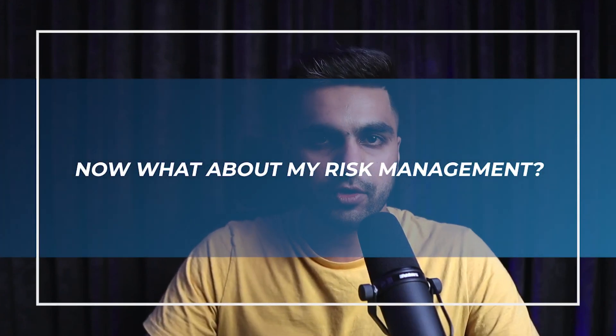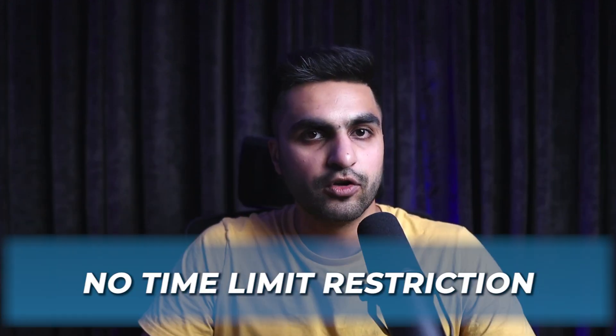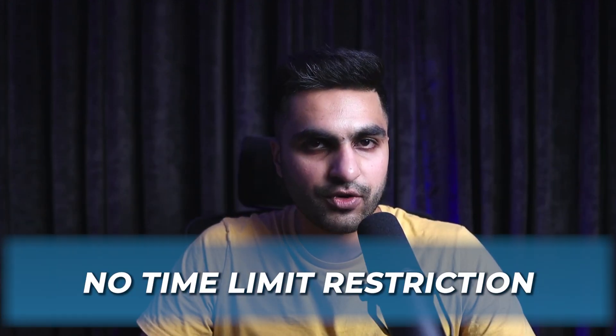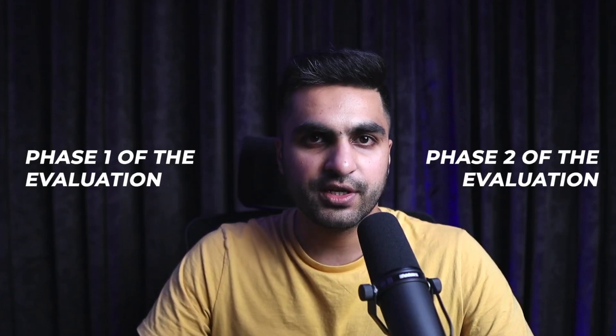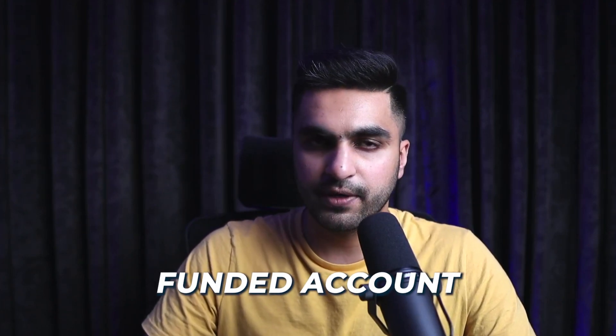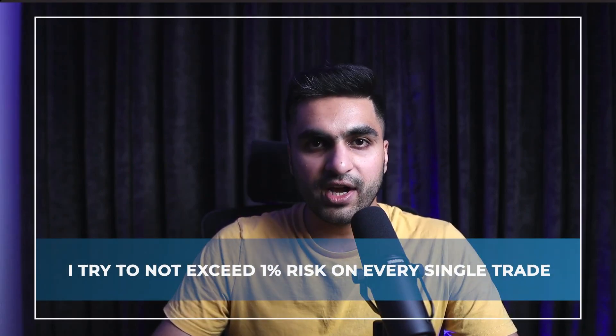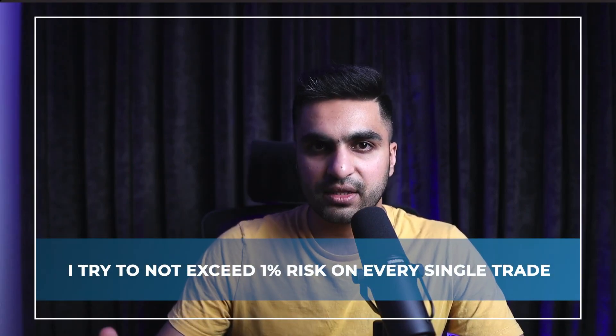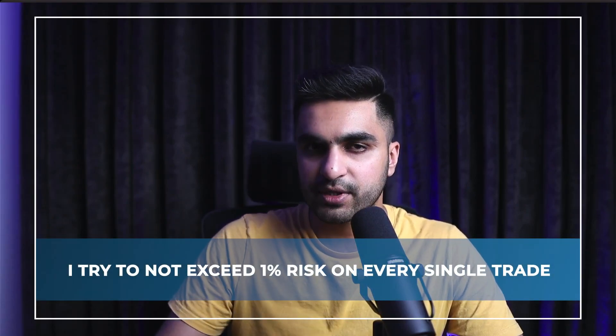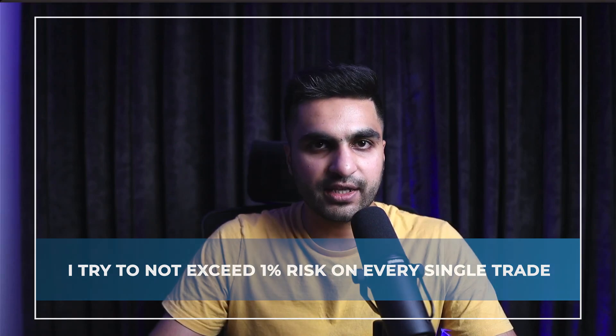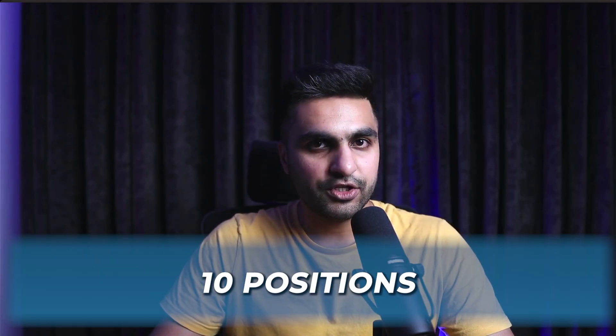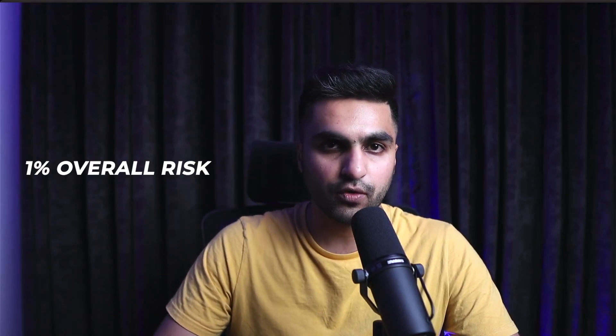So that was my trading strategy that I used. Now, what about my risk management? As now we have no time limit restriction, we can take whatever time we want to complete phase 1 and phase 2 of the evaluation and then move on to the funded account. So what I usually do, I try to not exceed 1% risk on every single trade that I'm taking. Now, overall, I can take 10 positions, but all the 10 positions collectively will not be exceeding 1% overall risk.